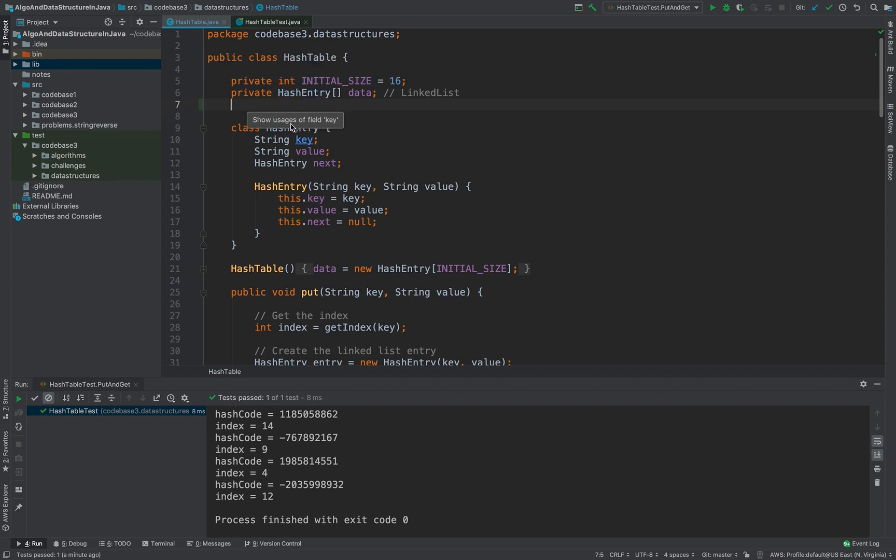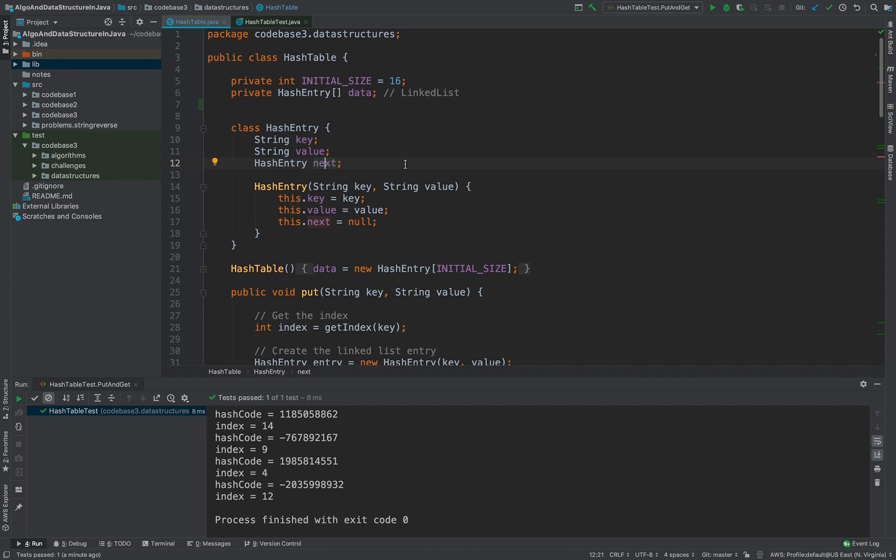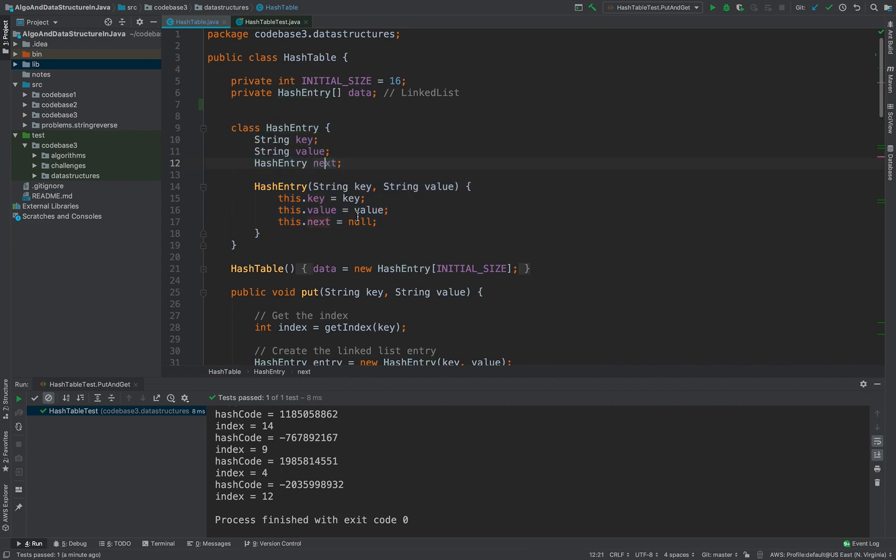What a linked list is: linked list has the reference to the next object or the next hash entry so that you can iterate it over. Like you go here it will have the reference to next so you can get the value out of it. So this is pretty much a very common linked list which has key, value and the next entry.